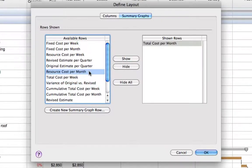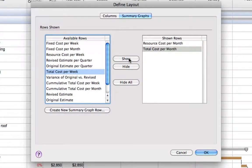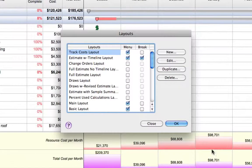Derived from data found in the total cost column, FastTrack Schedule will summarize my total cost and resource cost over the course of the project.